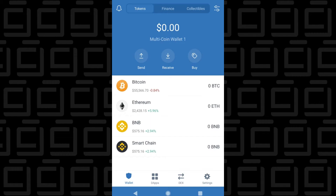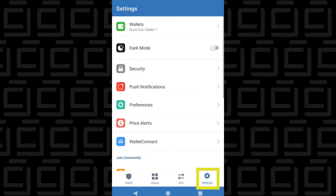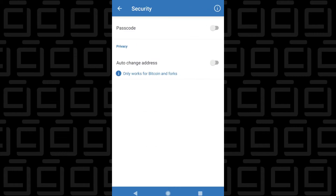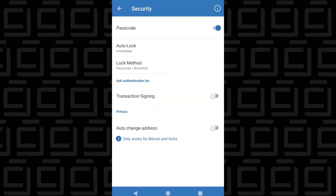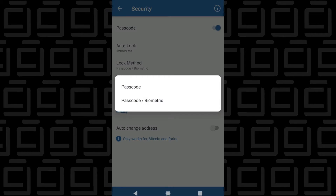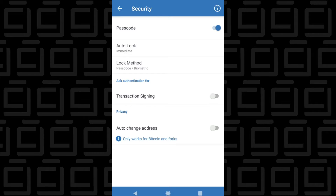Now that you have it installed, the first thing you're going to want to do is set up a passcode. We can do that by clicking on Settings, then inside Settings go to Security, and toggle on the passcode. It blacks out on my screen as I enter the code — it's a six-digit code. You type it in twice and then accept the changes. Once that's complete, you'll return to the security window and you have an option that says Lock Method. You can change your lock method to the passcode or switch it to biometric — so if you have a face scan or fingerprint reader, you can use that as an alternate measure to unlock your account.